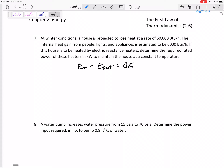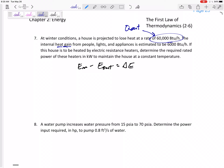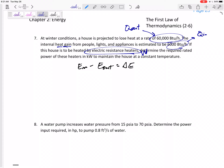Problem 7: At winter conditions, a house is projected to lose heat at a rate of 60,000 BTU/hr. My house is my system, and if it's losing heat that is Q_out — a Q_loss of 60,000 BTU/hr. It gains heat from people, lights, and appliances, so that is a Q_in. The house is also heated by electric resistance heaters, so that's a work input W_in, which we want to find.